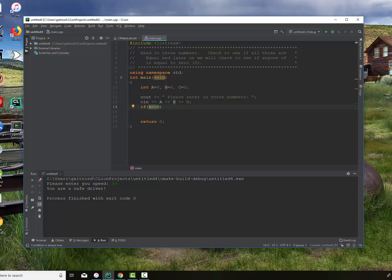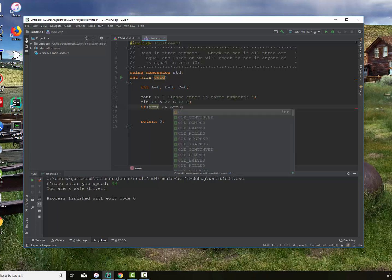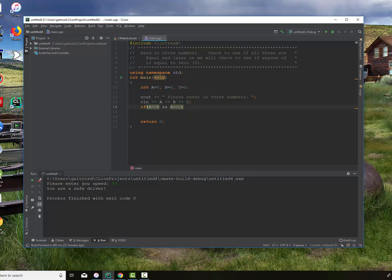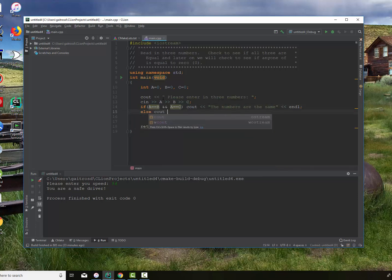Now I want to check: does A also equal C? If both A equals B and A equals C, that means B equals C also by the laws of algebra. Then we can safely print out that the numbers are the same. Otherwise, we'll print an alternative message in the else branch: 'There are some differences.'